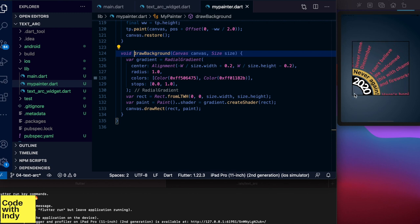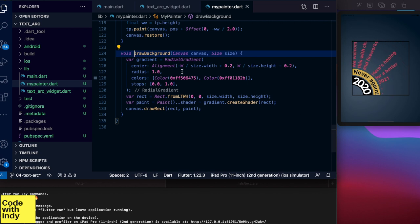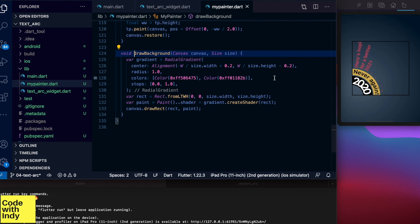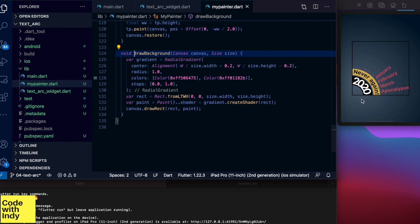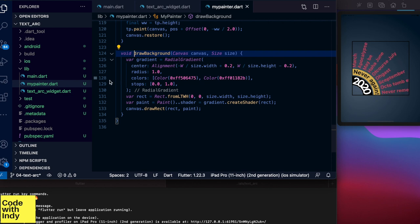So here we want to set the center of the radial near the bottom left of the frame. And here I have computed the ratios with respect to the rect and set it inside an alignment object. Radius parameter is again a ratio, but specifically it is the radius of the gradient as a fraction of the shortest side of the paint box or the rectangle here.